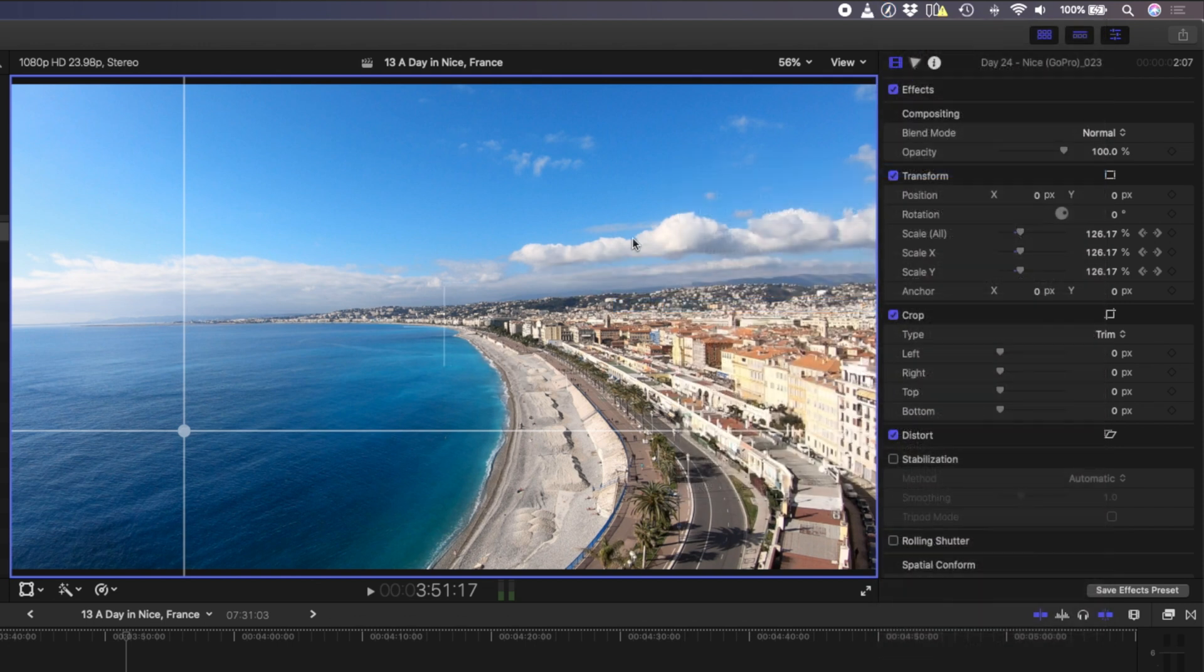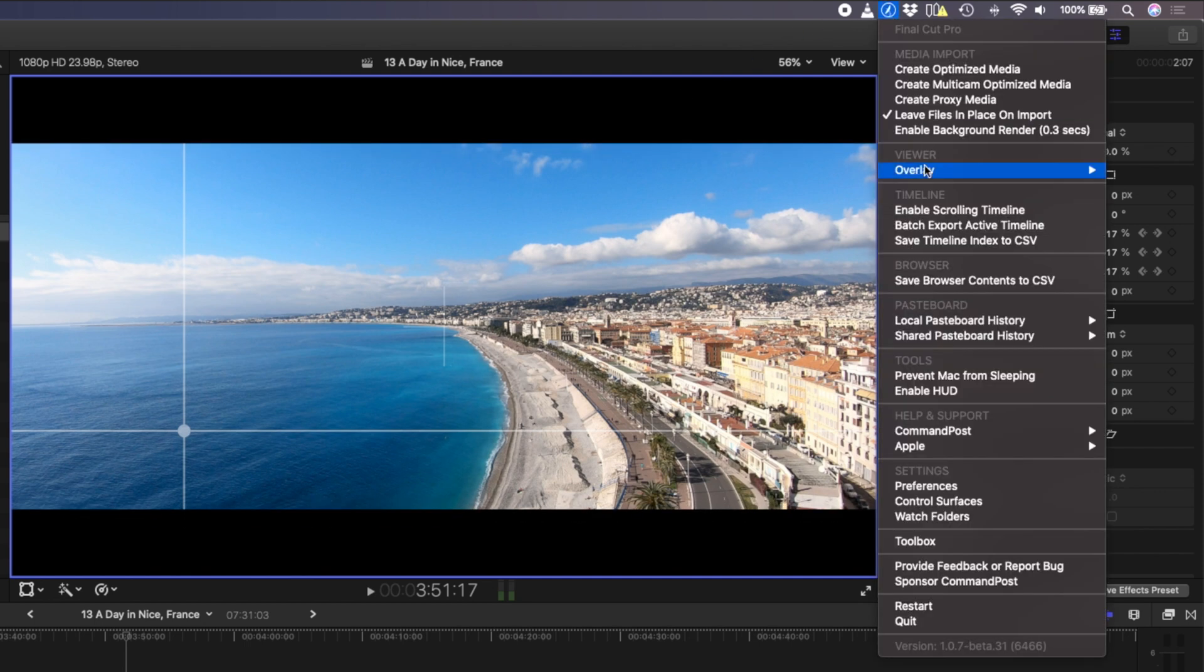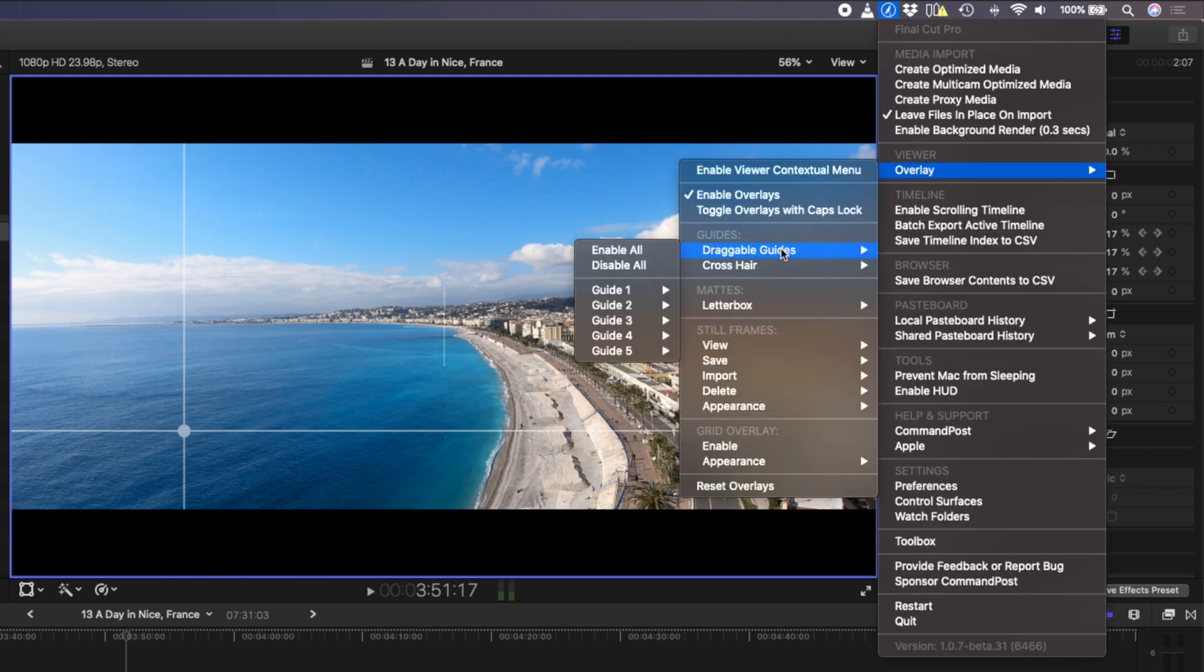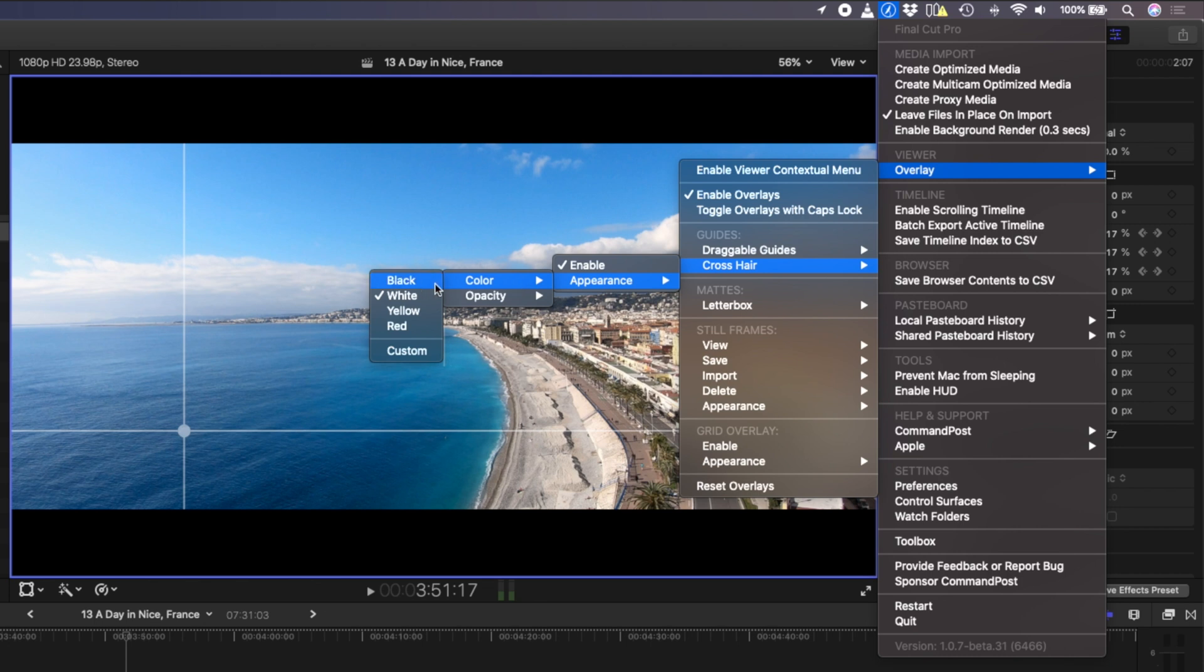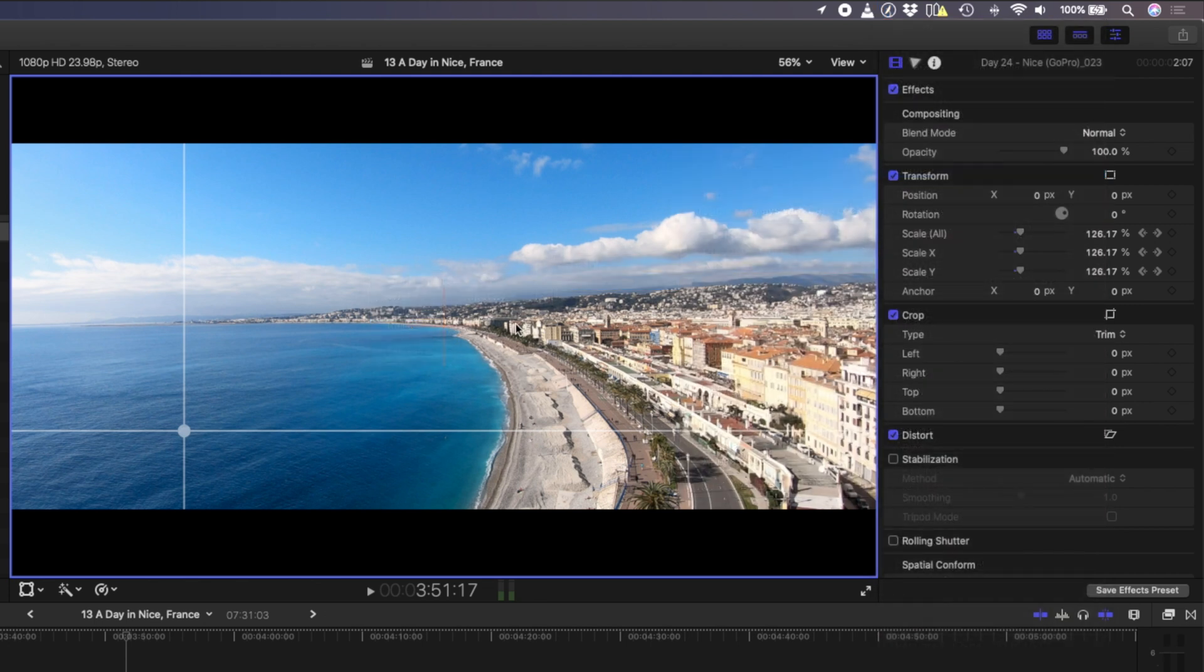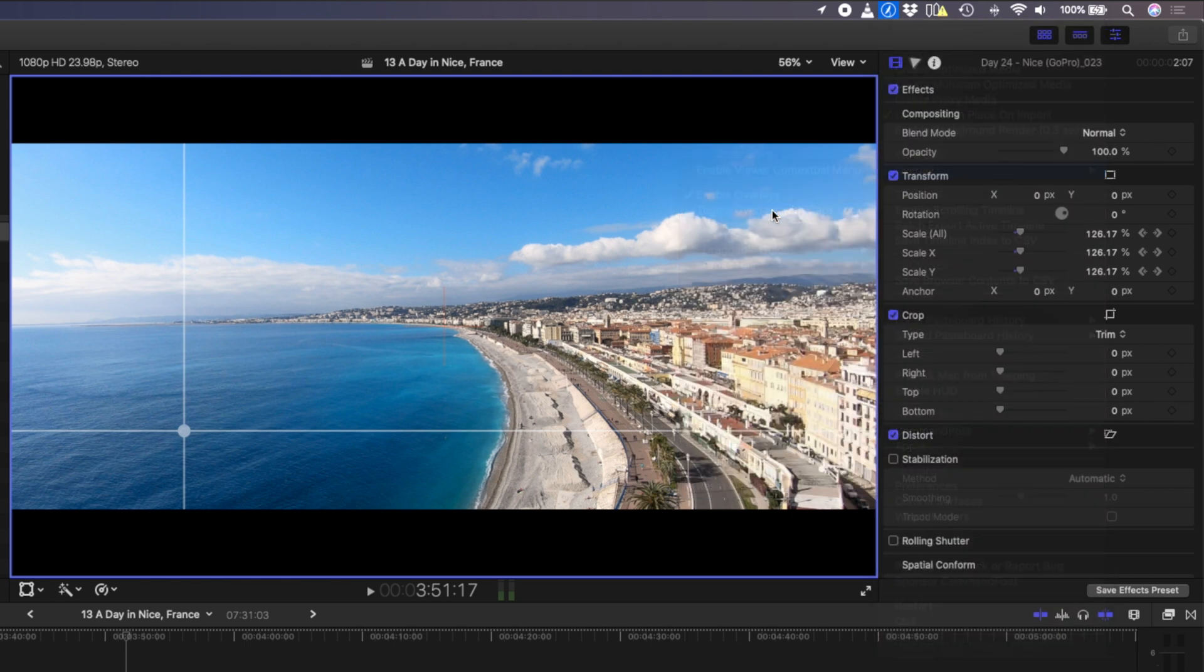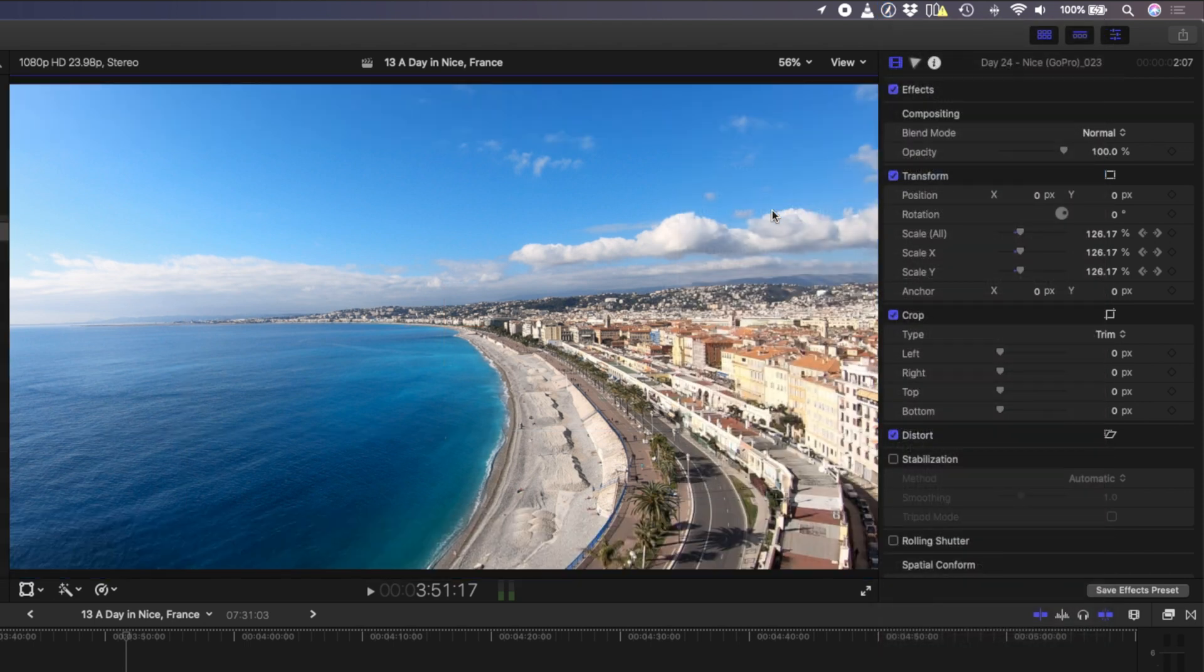There is also a letterbox overlay, but bear in mind when you export your edit, it's not going to export with the letterbox. You can also click on the toggle overlays with caps lock option to essentially use caps lock as a shortcut to show and hide these overlays.